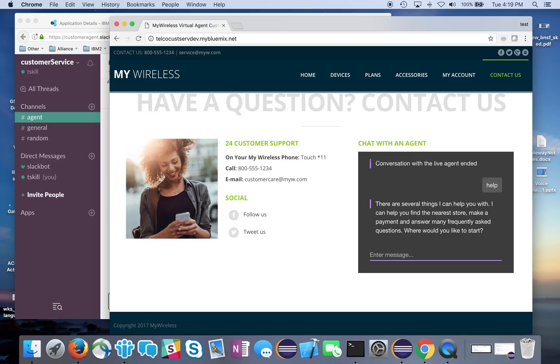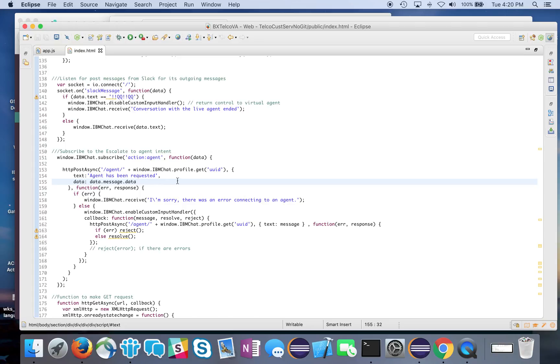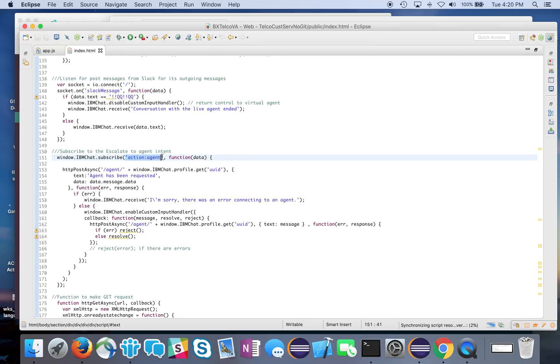That's the idea of being able to have a conversation with a live agent, bypassing the bot that we have. Watson Virtual Agent allows us, by subscribing to the action agent, to handle this on our own within our code. Just like most things within Watson Virtual Agent, if you subscribe to the different messages and services that it emits, you can bypass things and write your own handlers. In this case, we wrote the handler for talking to a live agent and being able to escalate to a live agent.